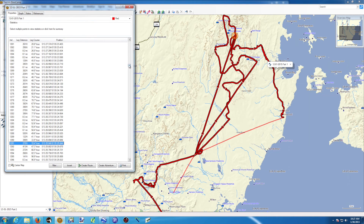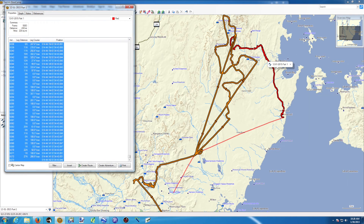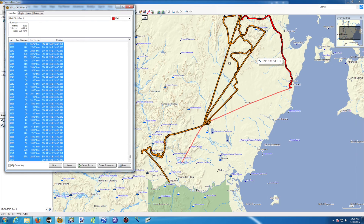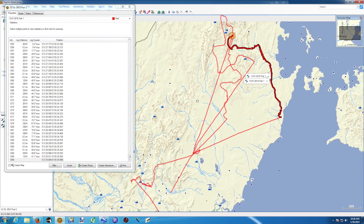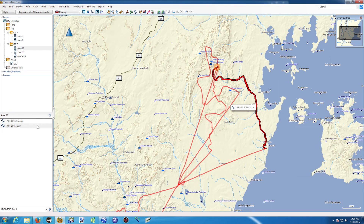I want to keep everything at the top of the list and delete what's at the bottom. I select point 1291, hold Shift, and click on the last point — 6373 — selecting all the rest of the track. The orange highlighted section is what I want to delete; the red part is what I want to keep. I click Delete, and now the track looks very good. I close it and I have my original track plus Part 1.